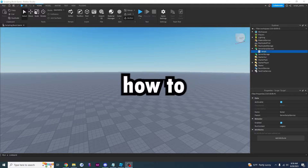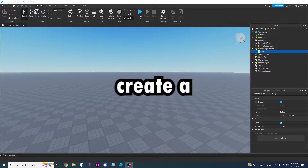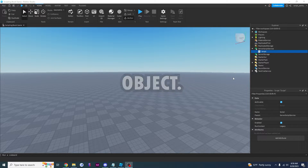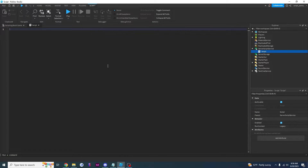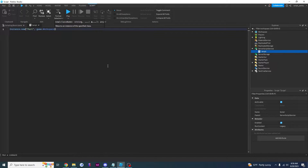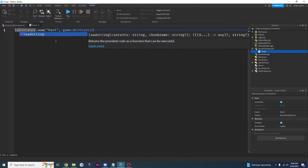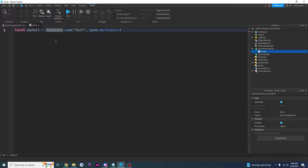We've learned how to create an object using instance.new and we've also briefly touched on how you can create a variable to store an object. I'm going to go to my script — remember that instance.new part game.workspace line of code creates a new part. We can set a variable called myPart: local myPart equals instance.new part game.workspace to set the new part to myPart. So now whenever we say myPart it's going to refer to that new part that this line of code created.